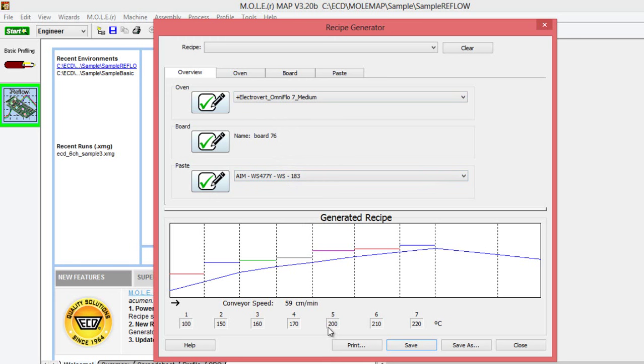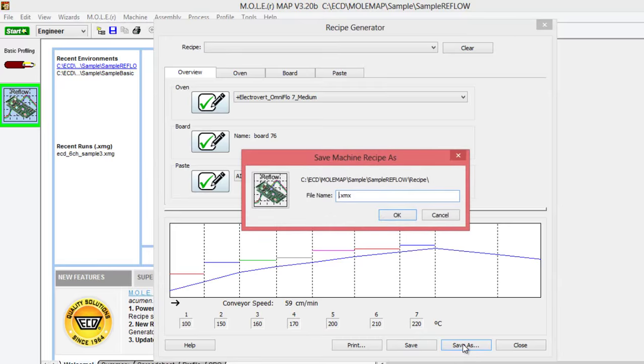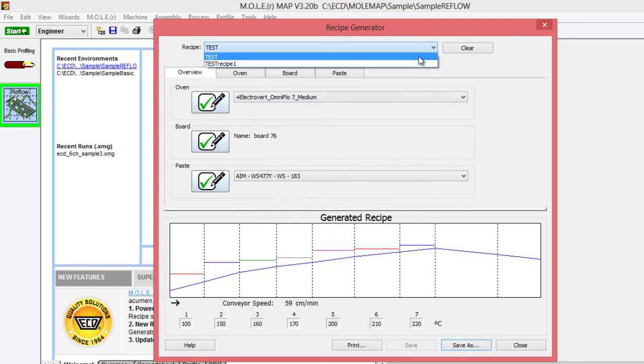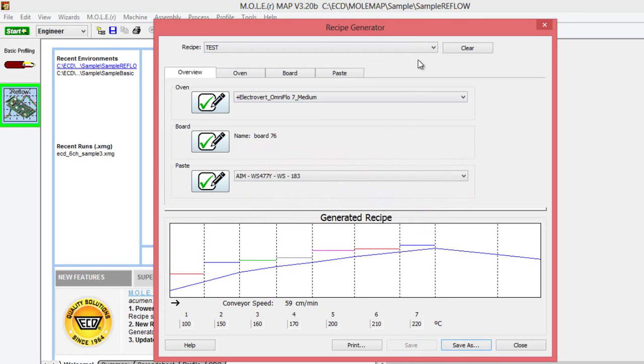You can print off this recipe to take it out to your oven control software and enter those set points in the software. You'll also want to save it in case you want to come back to it later and modify it or review the recipe after your run. If we click save, we can name it. I'm just going to name it our test recipe and click OK. Now you can see it will be available in our drop-down list here at the top. And so that's how to use the recipe generator in MAP software.